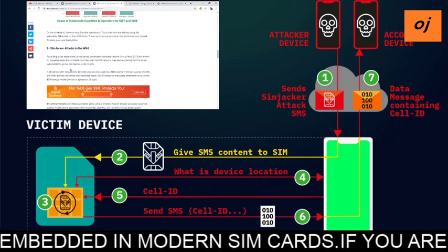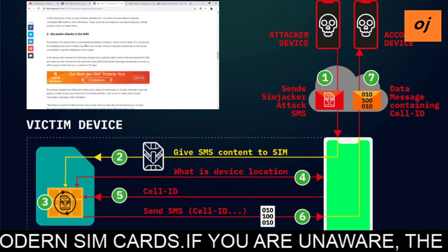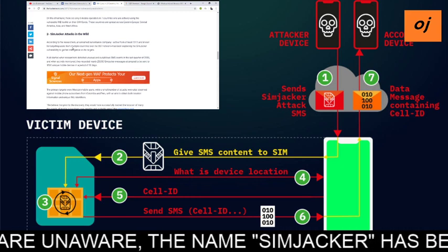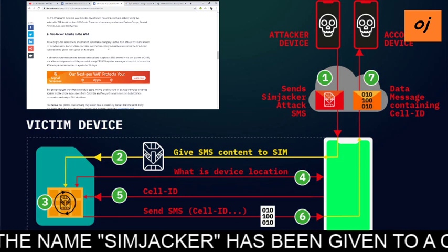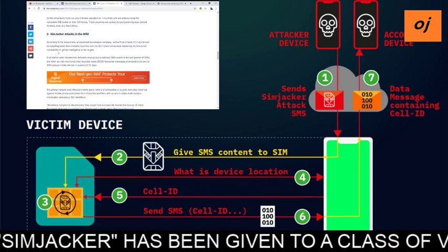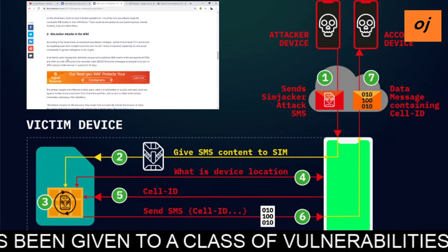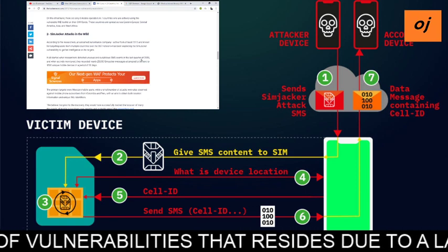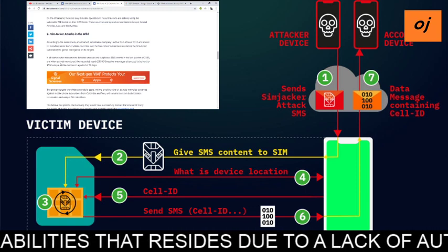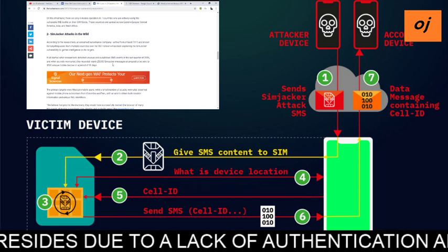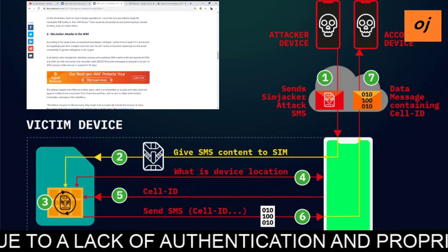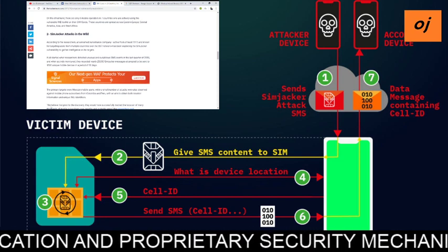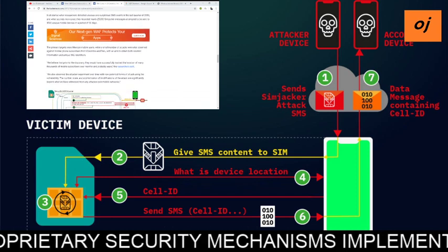Regarding SIMjacker attacks in the wild: according to research, an unnamed surveillance company, active since at least 2015 and targeting users from multiple countries over SS7 networks, has been exploiting the SIMjacker vulnerability to gather intelligence on its targets. It all started when researchers detected unusually suspicious SMS events in the last quarter of 2018. When actively monitored, they recorded nearly 5,000 SIMjacker messages attempting to be sent to 1,500 unique mobile devices over a period of 30 days.